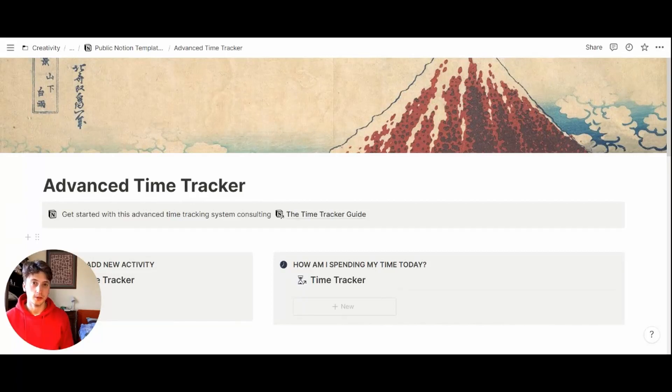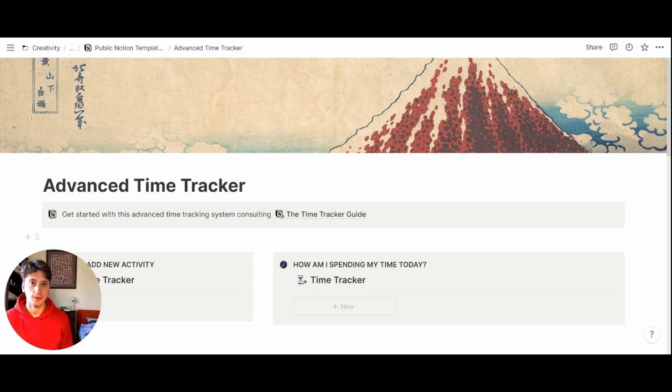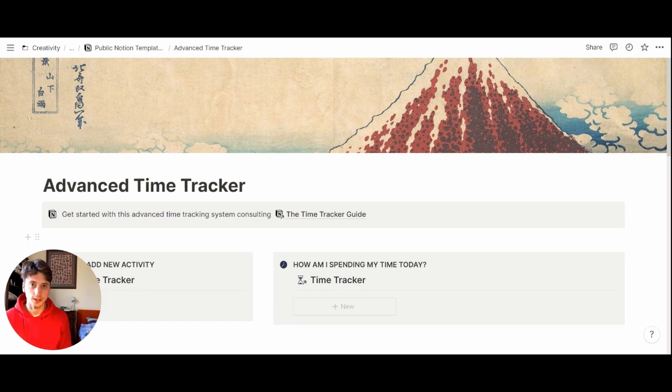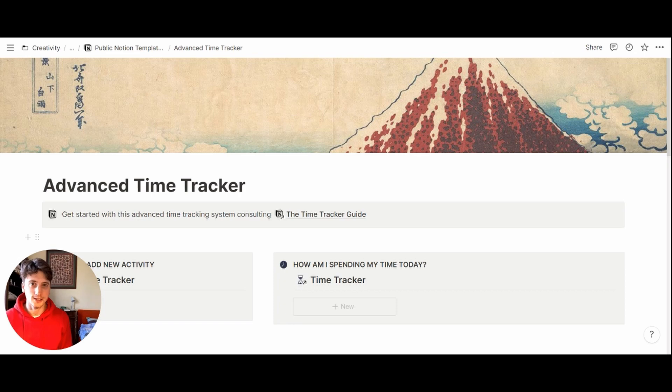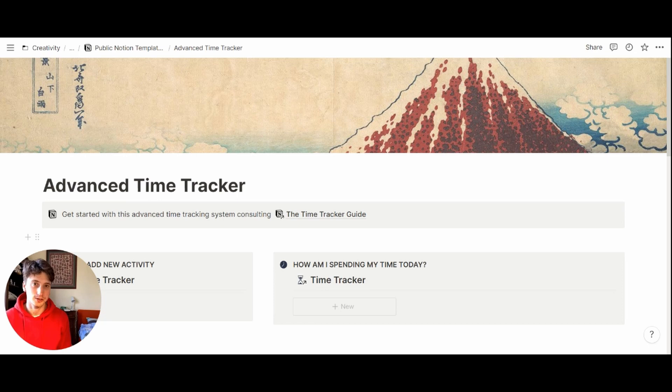Hi and welcome to this video. This time tracker makes use of advanced Notion databases and relations to display your most important activities in a day, in weeks, months, and a year, and provide you with information and statistical data on how you spend your time on each of your life buckets.